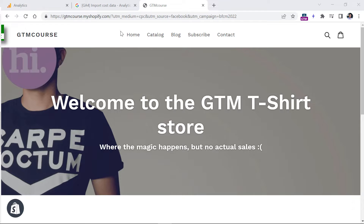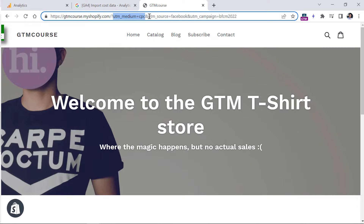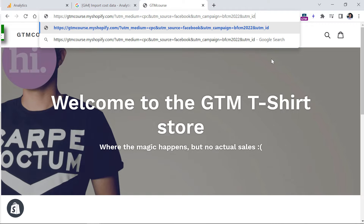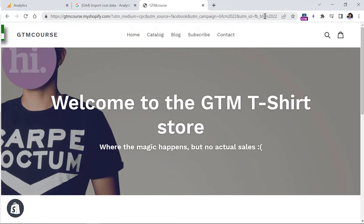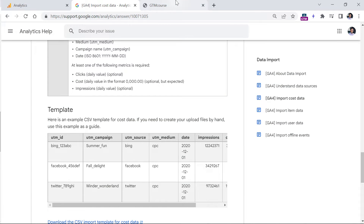So if you're running Facebook ads and your UTMs look like this — with UTM medium, UTM source, and UTM campaign — you will need to go and update all the UTM parameters of your ads to also include the UTM ID, because UTM ID is required by the cost data import. You can enter whatever makes sense to you, such as a short name like 'FB' for Facebook. So once you update the UTMs of all campaigns, you need to start filling in the CSV file downloaded from the official documentation.